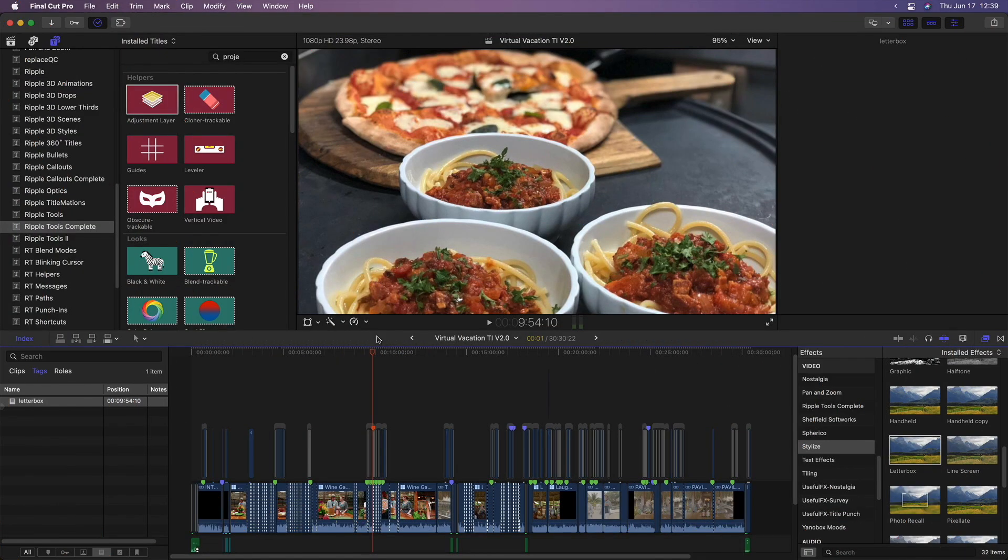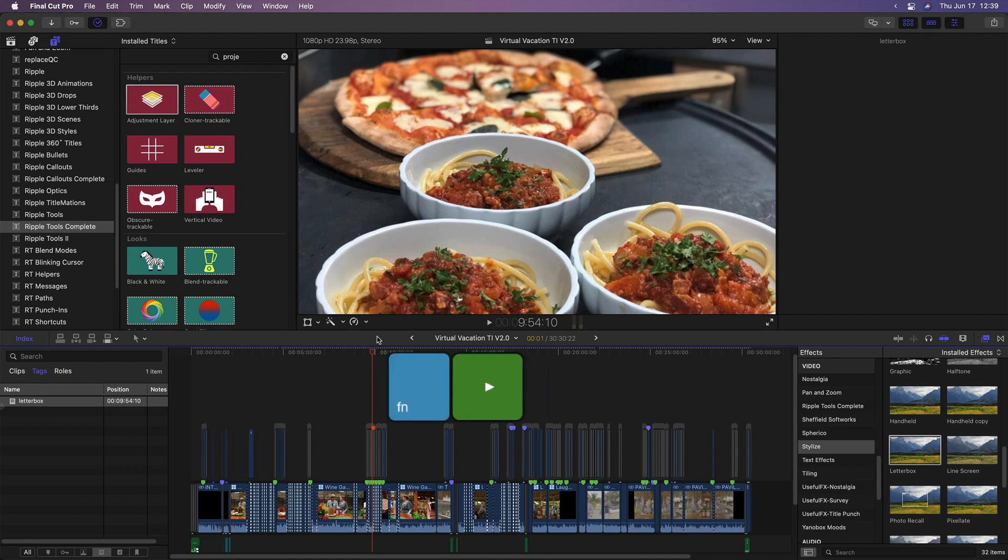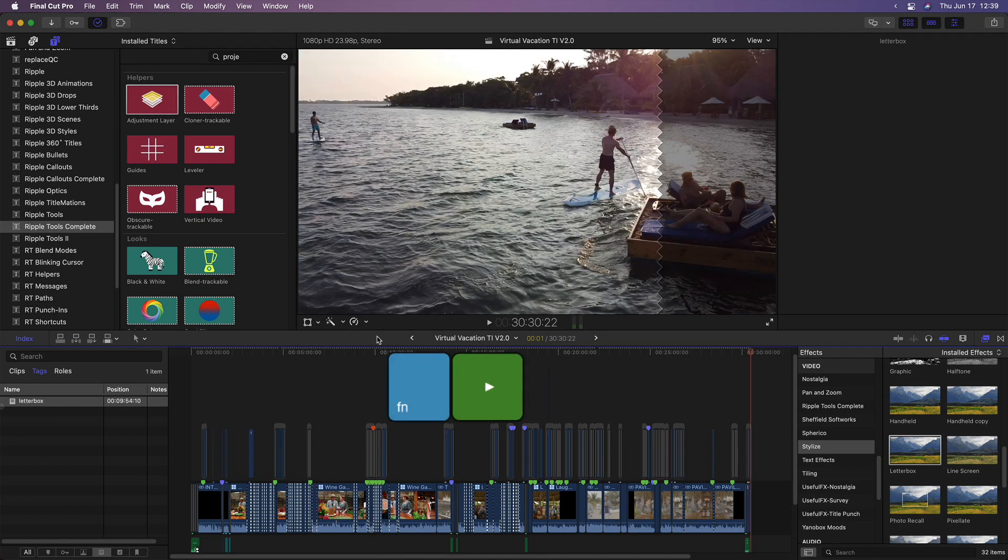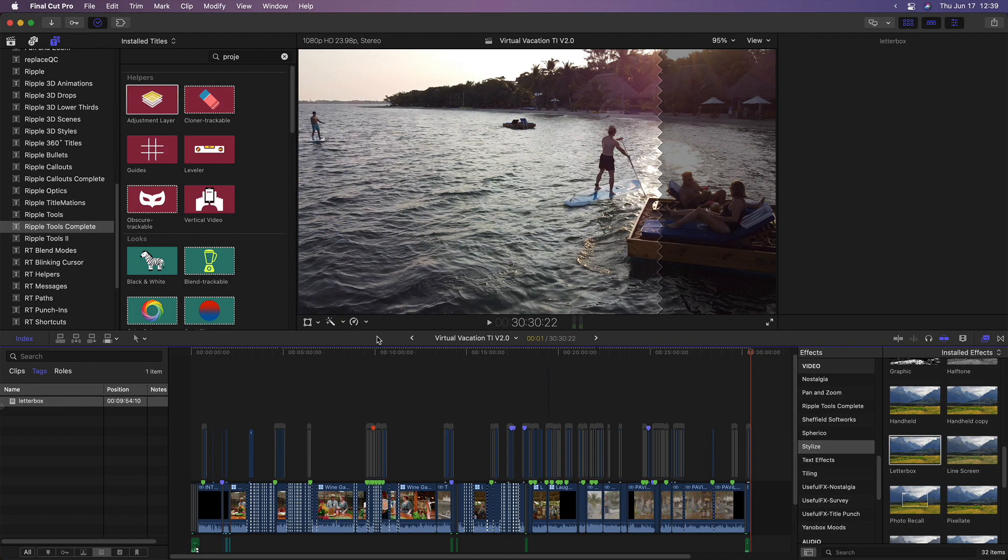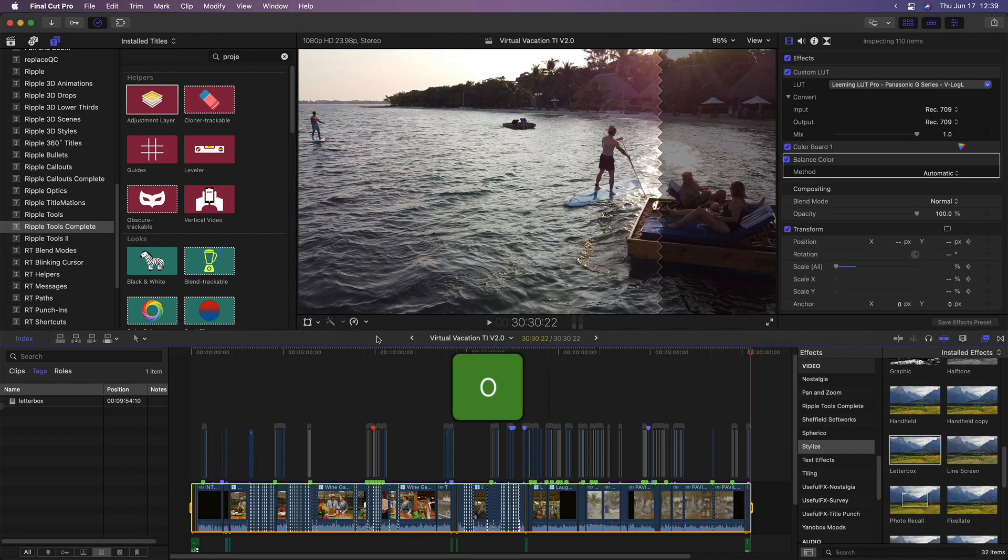Here I have a completed 30-minute project and I'd like to letterbox it to the 2.35 aspect ratio. First, I'll press function right arrow on my laptop to move the playhead to the end of the project and press O to set a range for the full project.